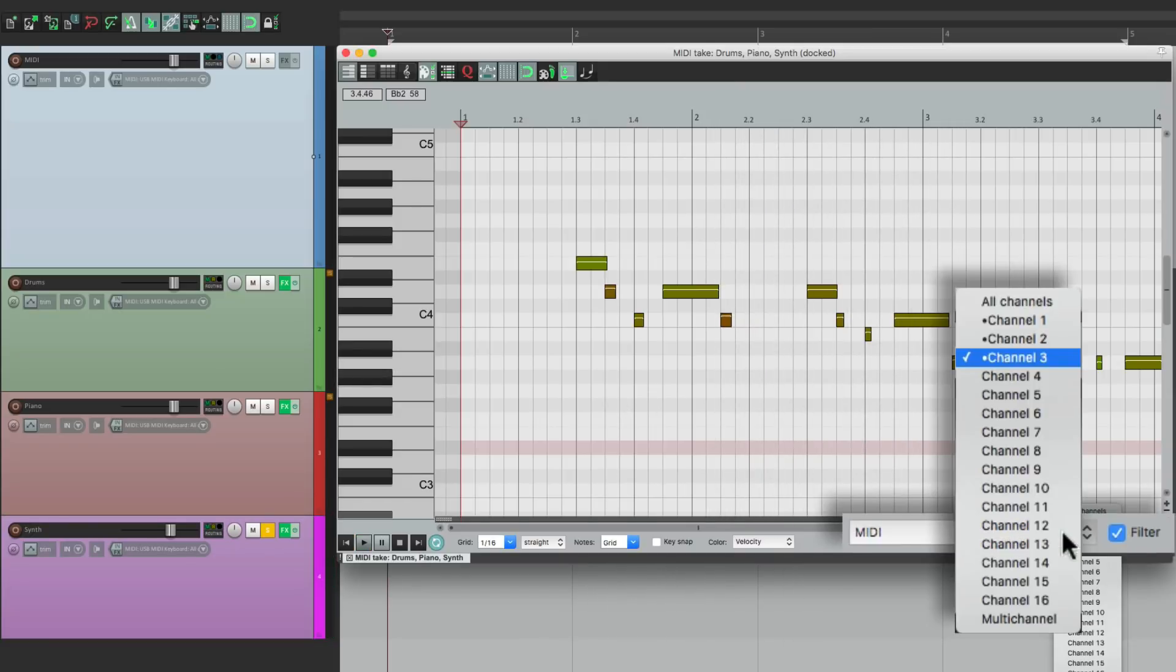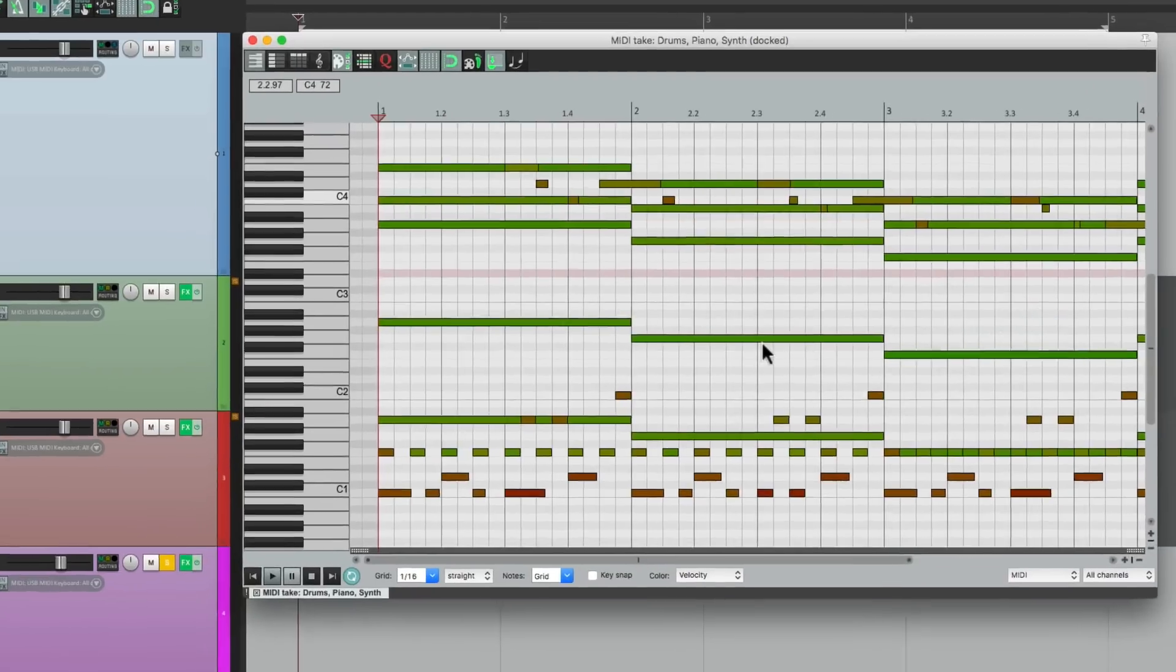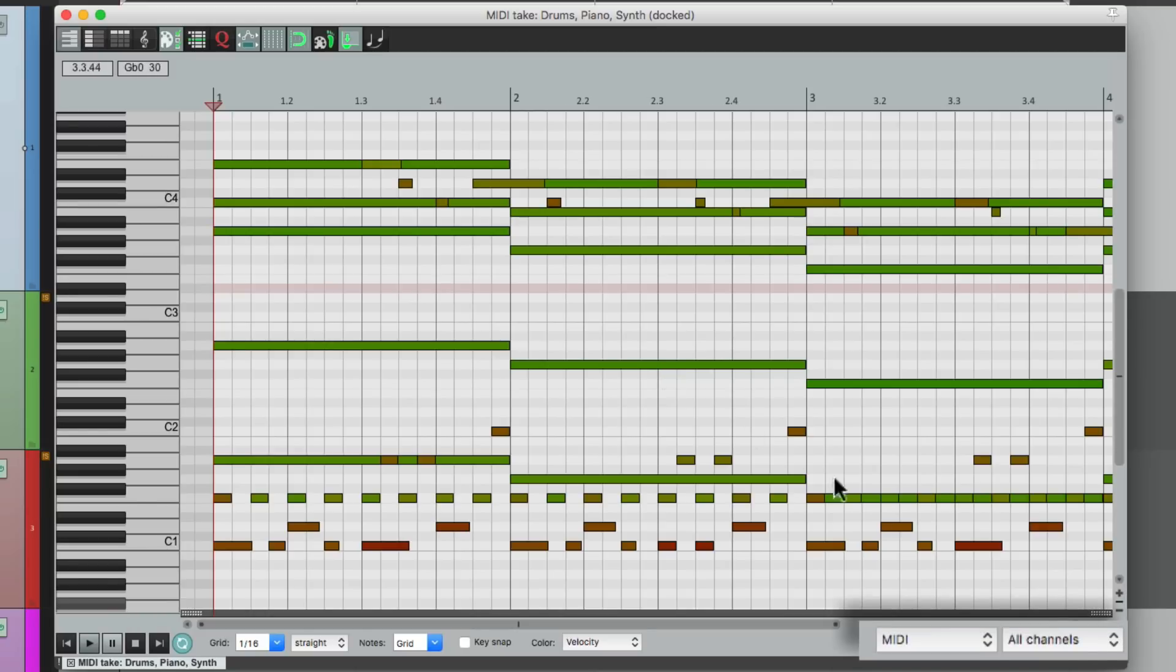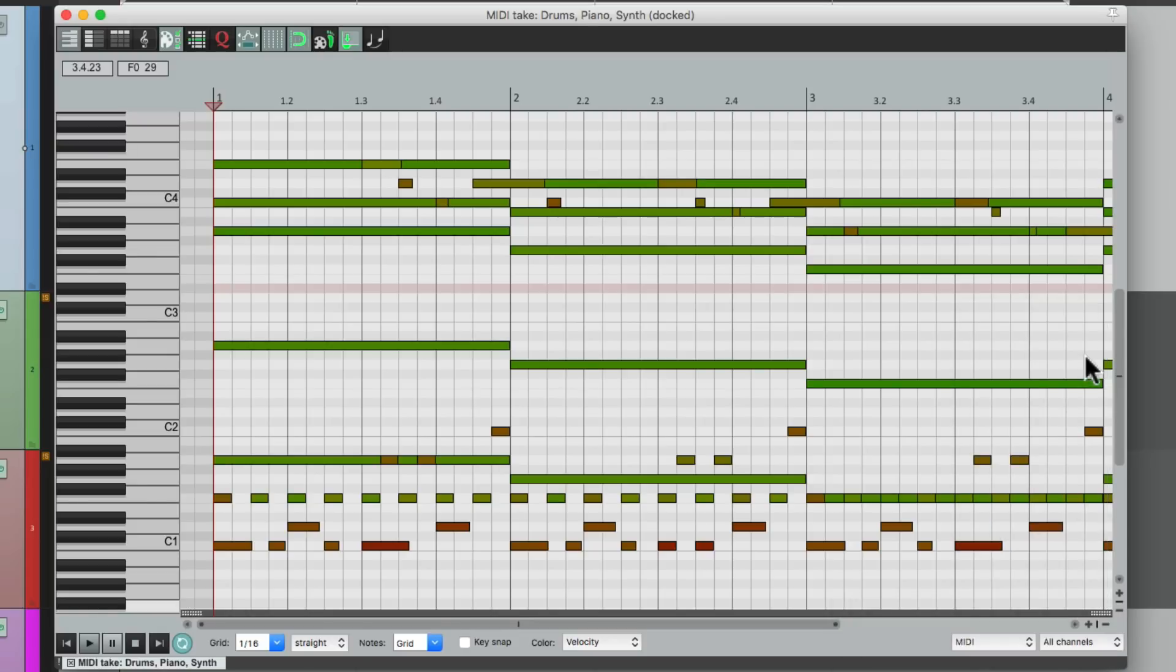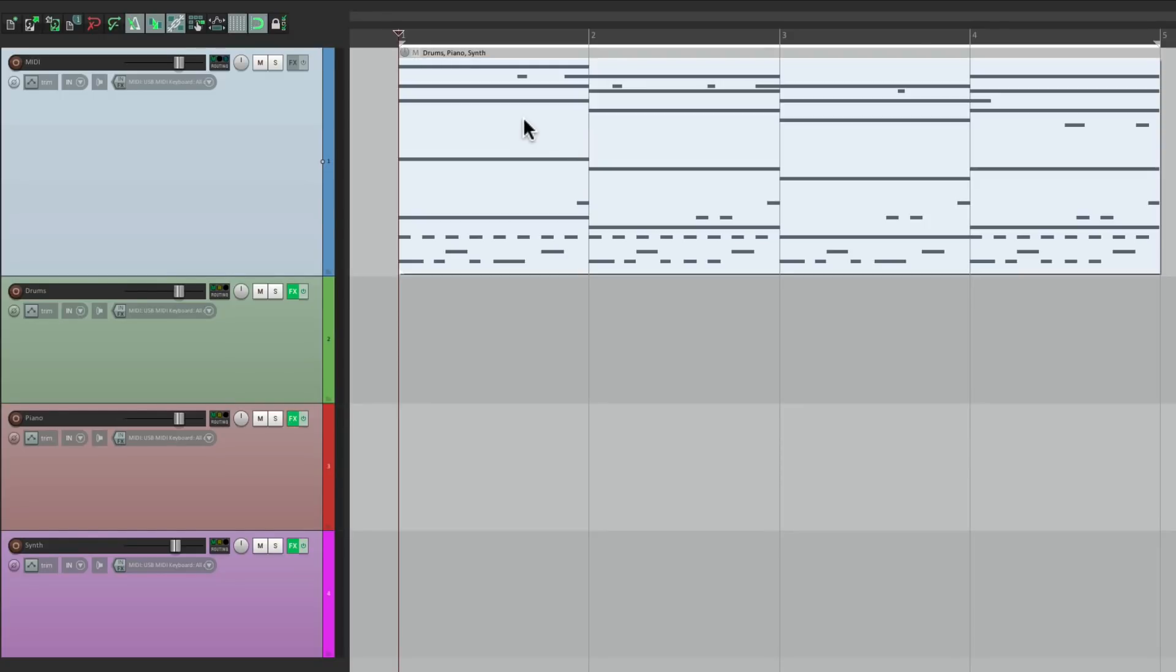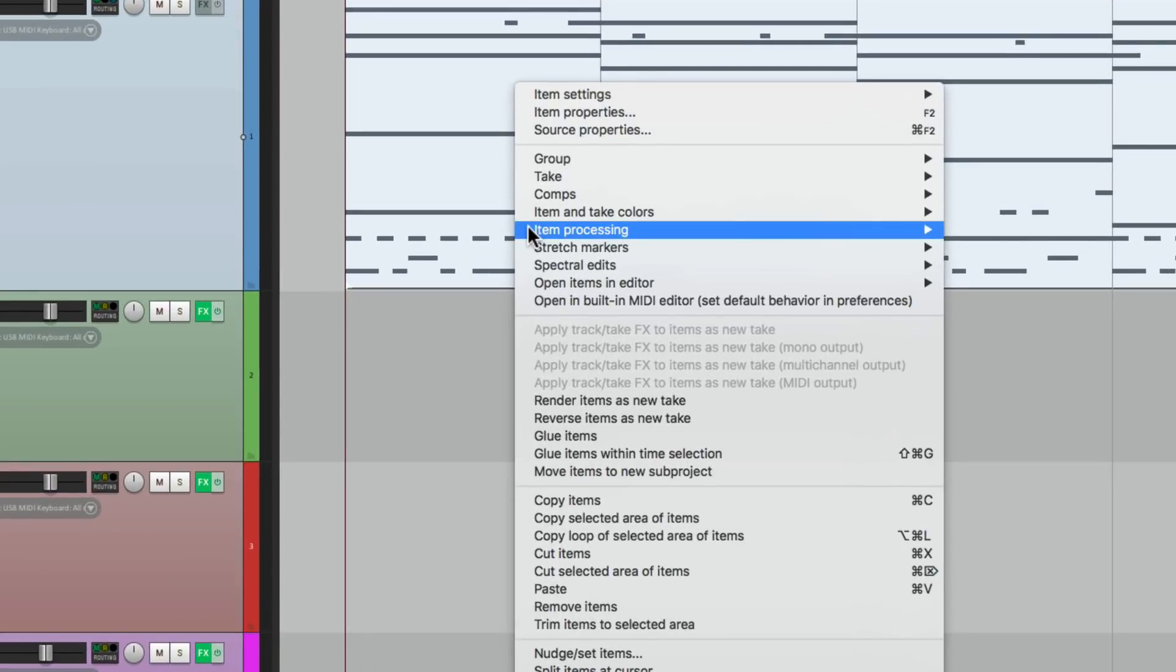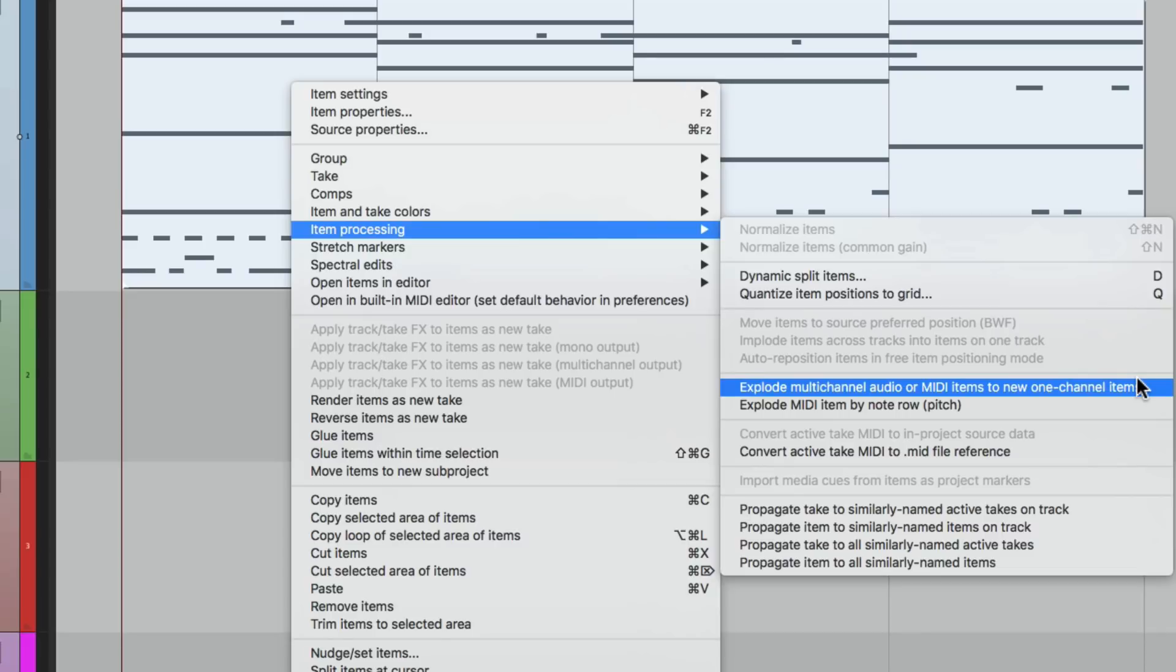But let's put it back to all channels where we could see them all at the same time. Now if we want to edit our MIDI and we don't want to go down here and choose the channels, we could separate the MIDI by MIDI channel into their own separate items. So let me show you how to do that. Make sure we select the MIDI item, and we could right click it and go down here to Item Processing and choose the option Explode Multi-Channel Audio or MIDI Items to New One-Channel Items.